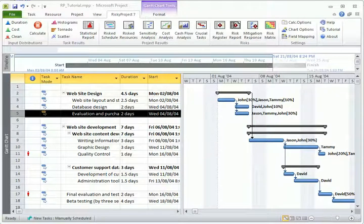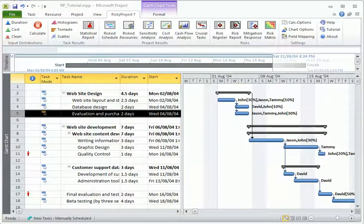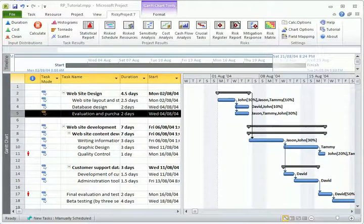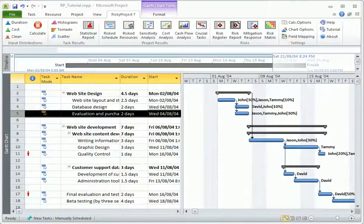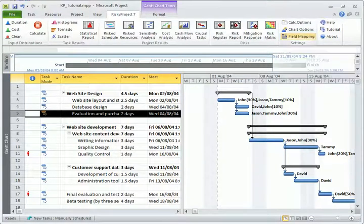you can display the risk-adjusted project schedule. Low and high task duration and cost are saved in different fields in Microsoft Project. You can map these fields with risky project data using this dialog.